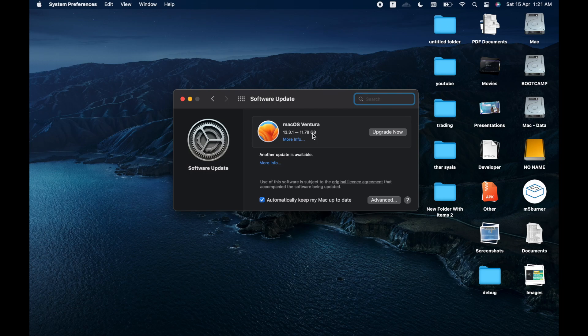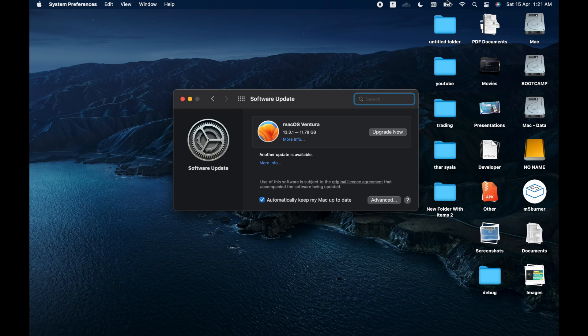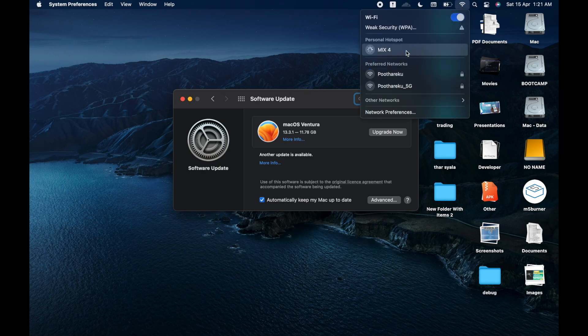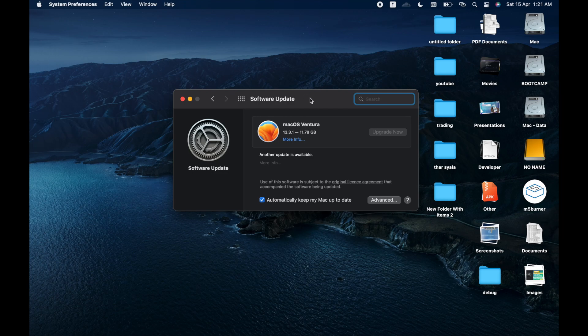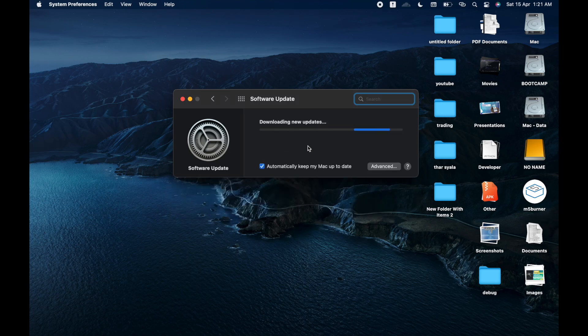So click on Upgrade now and wait for the download to be completed. This will take a while as it is 11.7 GB. Let me fast forward the video and we will be back once the download is done.